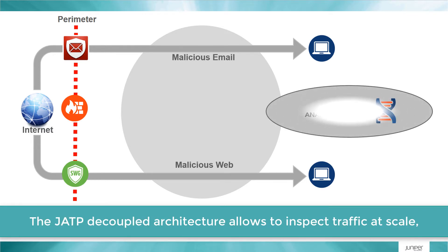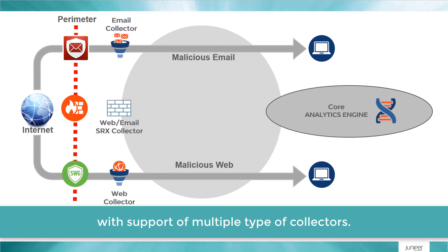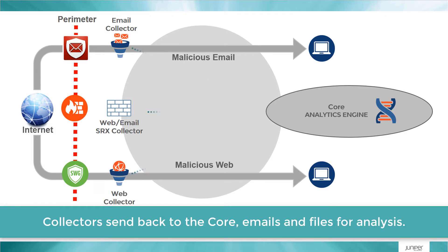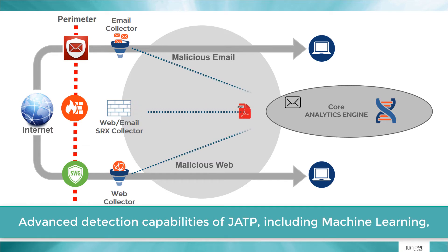The JATP decoupled architecture allows inspection of traffic at scale with support of multiple types of collectors. Collectors send back to the core emails and files for analysis.